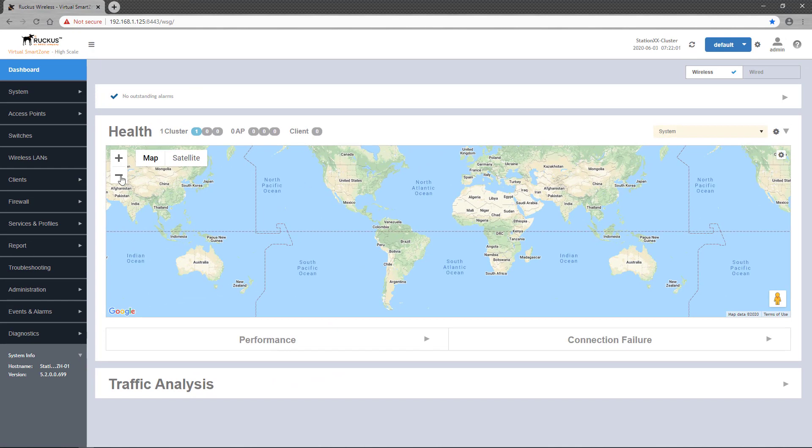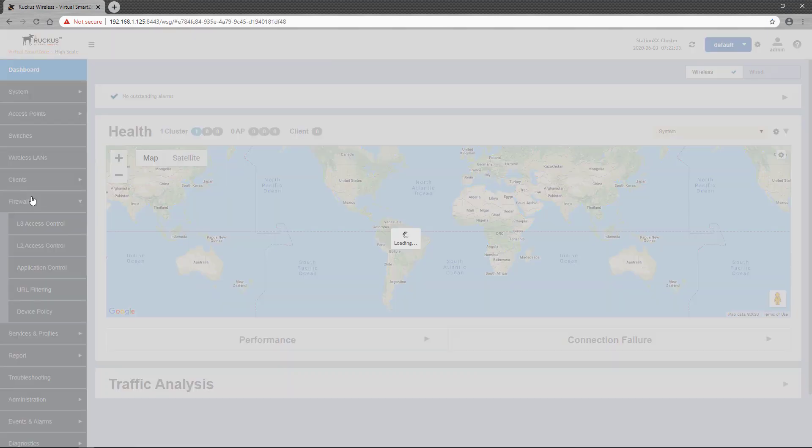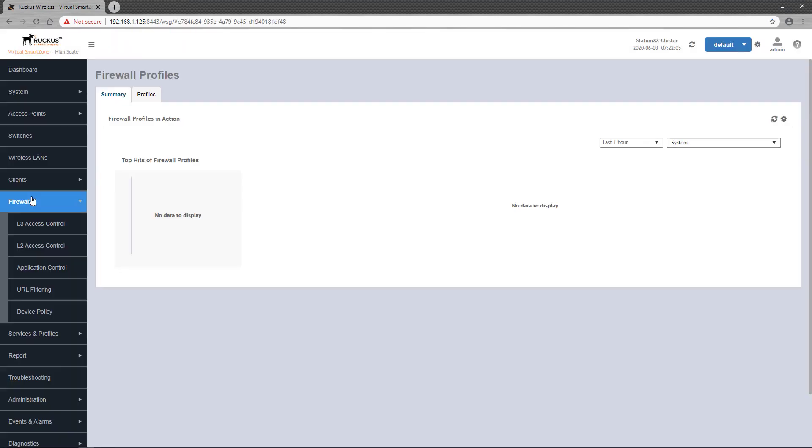Device Policies are configured under Firewall, which when clicked, drops down a few submenus, and the one we want is Device Policy.